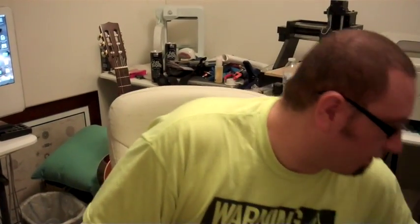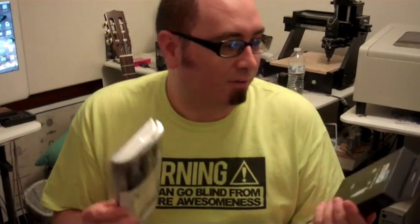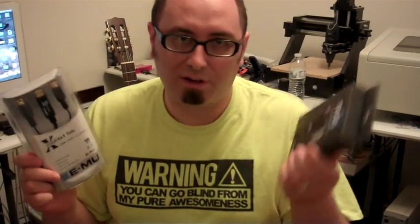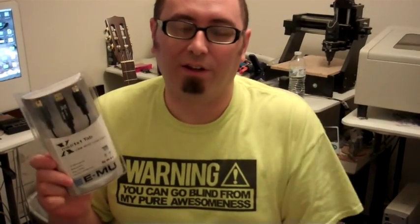So we're evaluating a couple of ones we haven't tried yet. The first one is the iConnectivity Mio, and the second one is the EMU XMIDI 1x1.